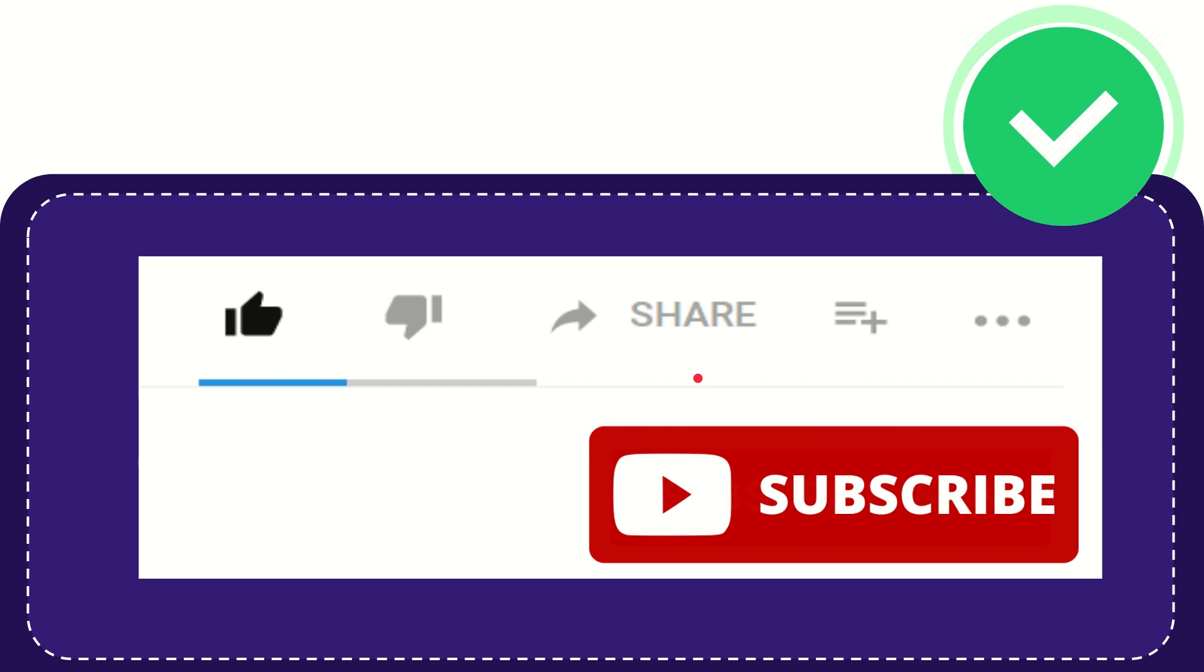I think that's all of it. Thank you so much for watching this video and see you again in another video. Bye-bye, see you again.